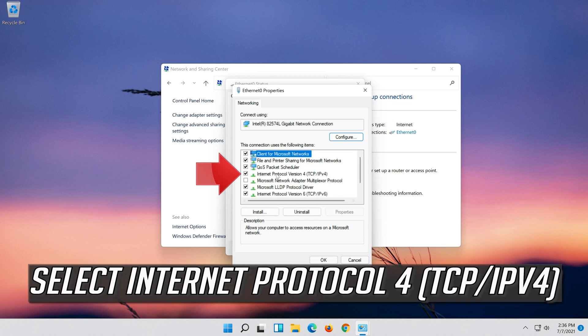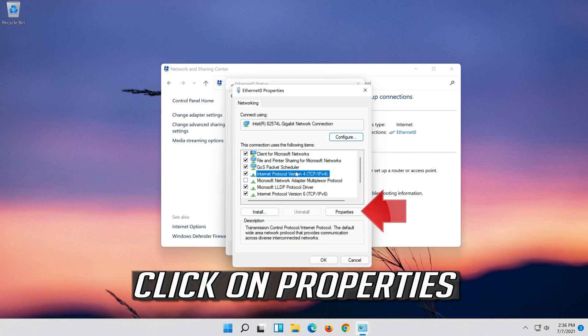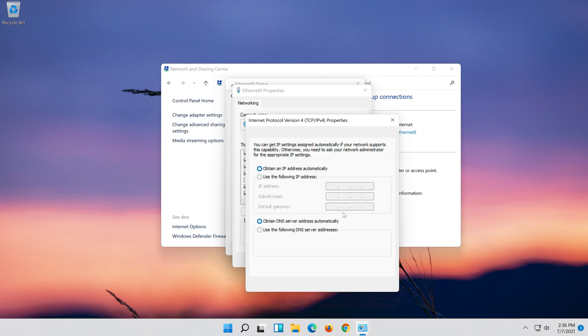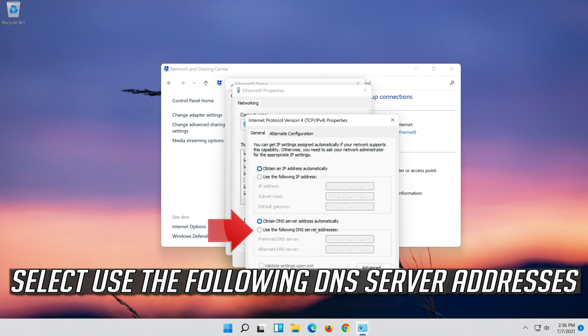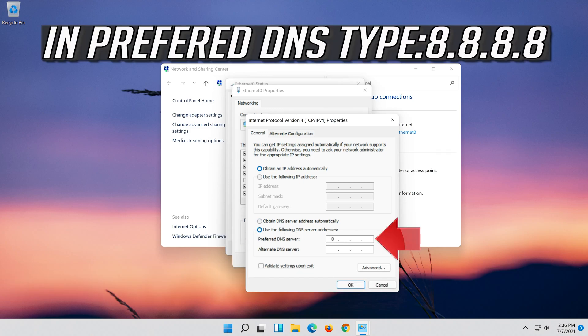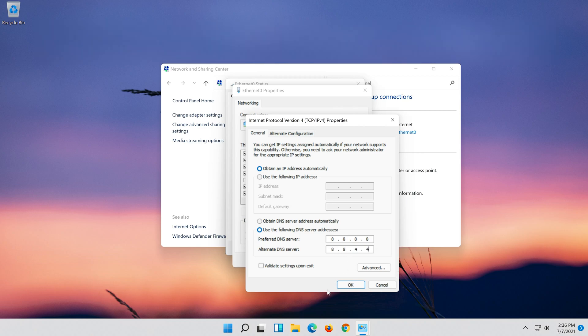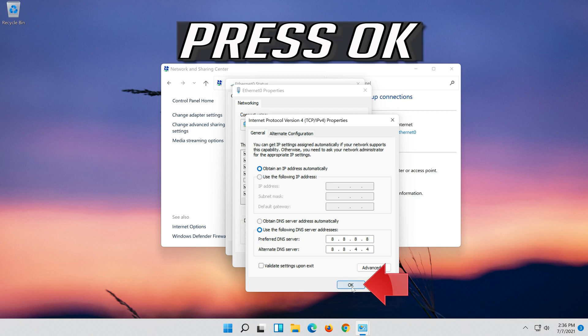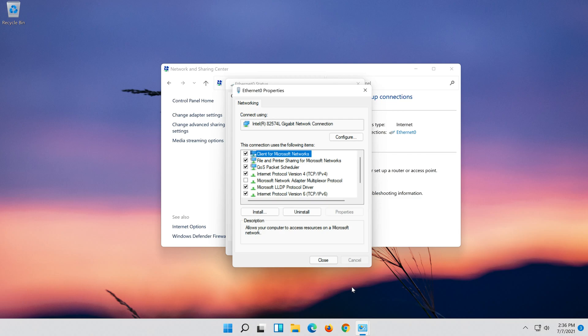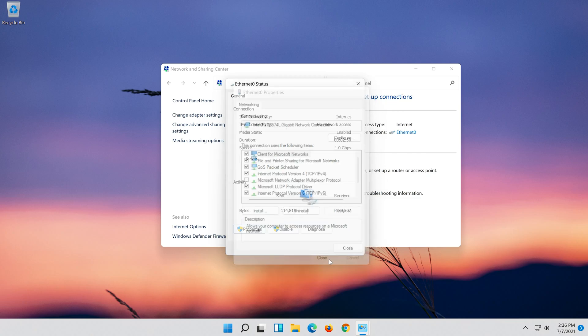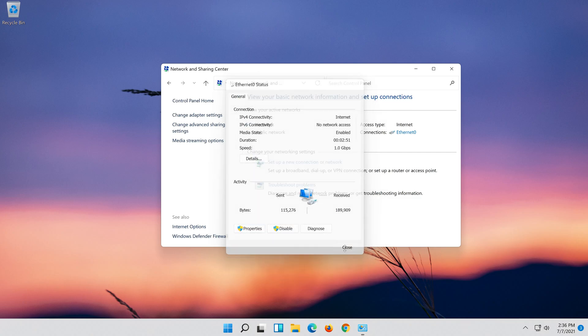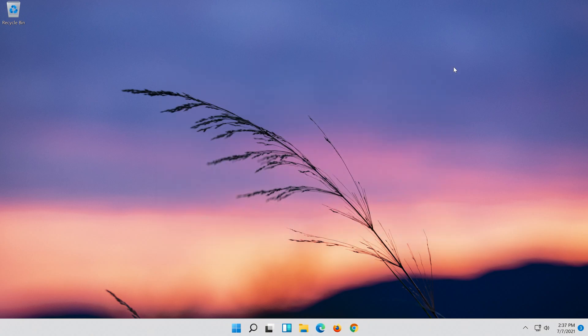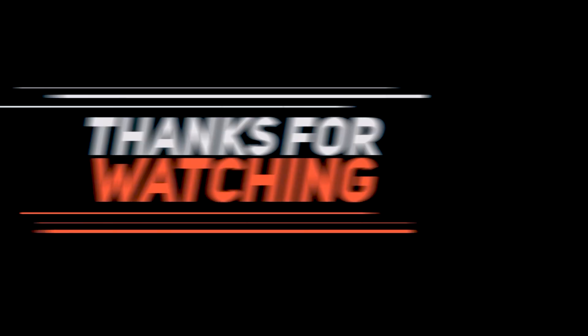Select Internet Protocol 4. Click on Properties. Select Use the Following DNS Server Addresses. Press OK.